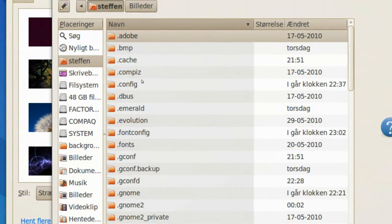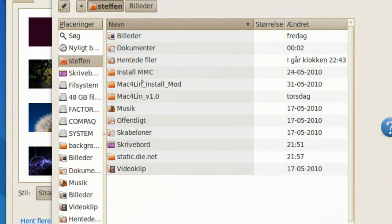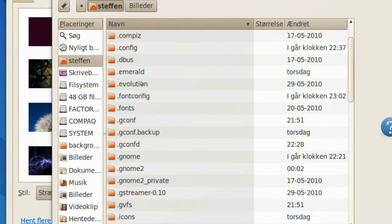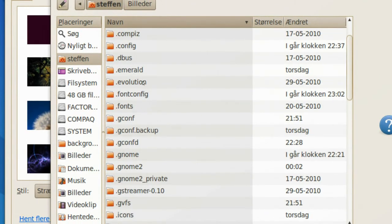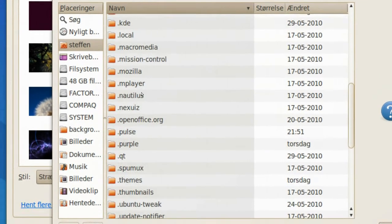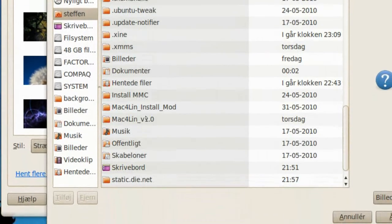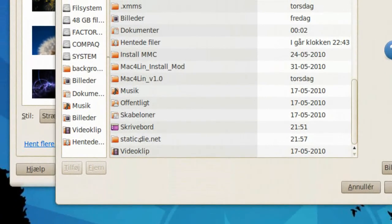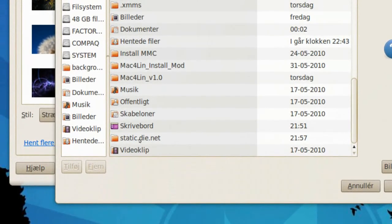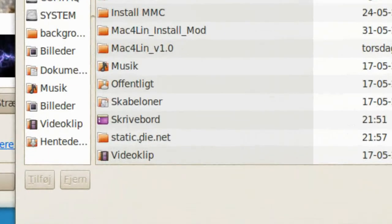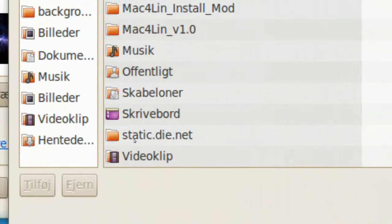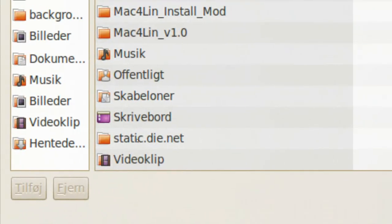And you'll press ctrl h, ctrl h, to unhide all your files in the home folder. Go down, and right here it is, called static.die.net, static.die.net.